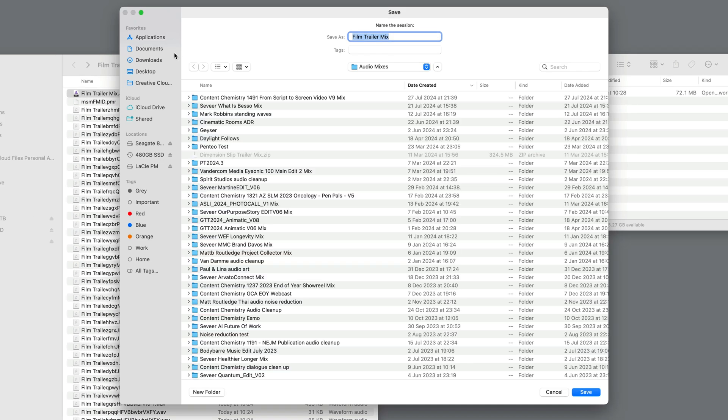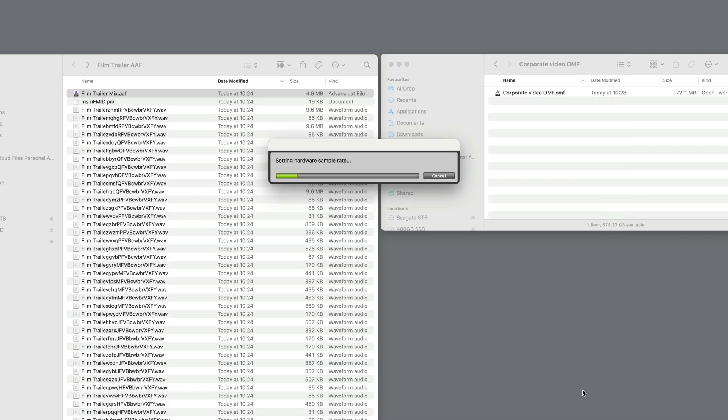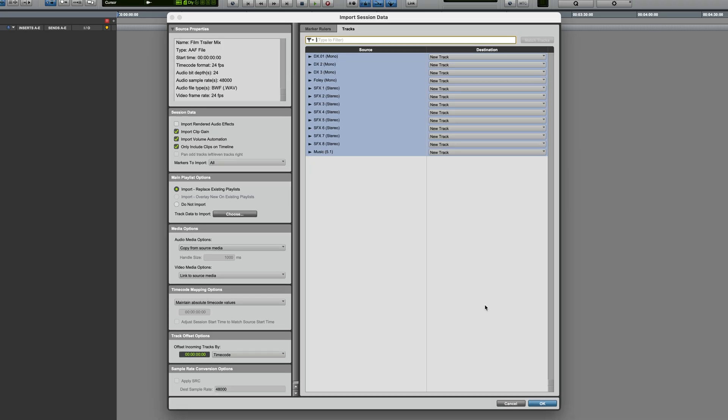Where do I want it to go? I'll put it on the desktop. There we go. And it's now setting it all up. Here we've got the Import Session Data window. You can see a list of all the tracks in there. Some of them are mono, some of them are stereo, there's even a 5.1 track.